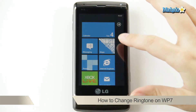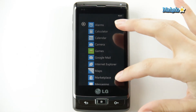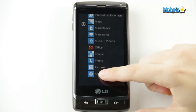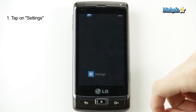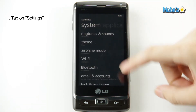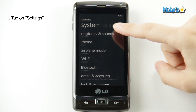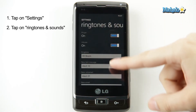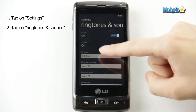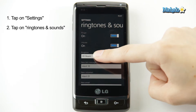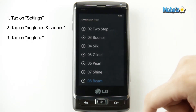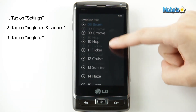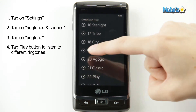From the home page, you go over to your application list, go down to settings, click on ringtones and sounds, and here you have all the different sound options for your phone. But you're going to click on ringtone, and here it displays all of the options for ringtones that come with the phone.